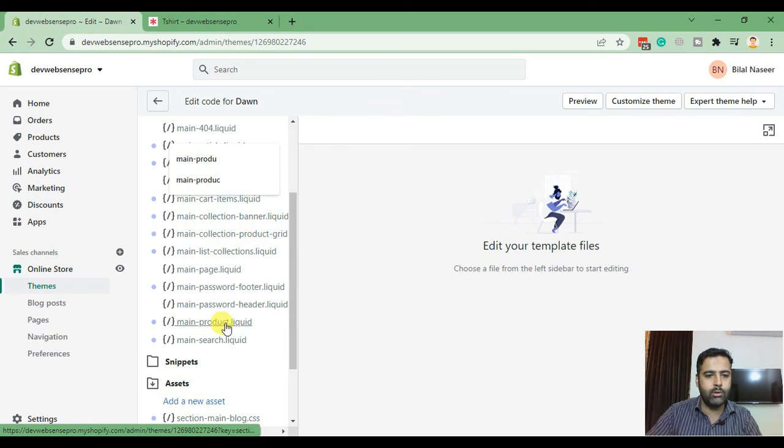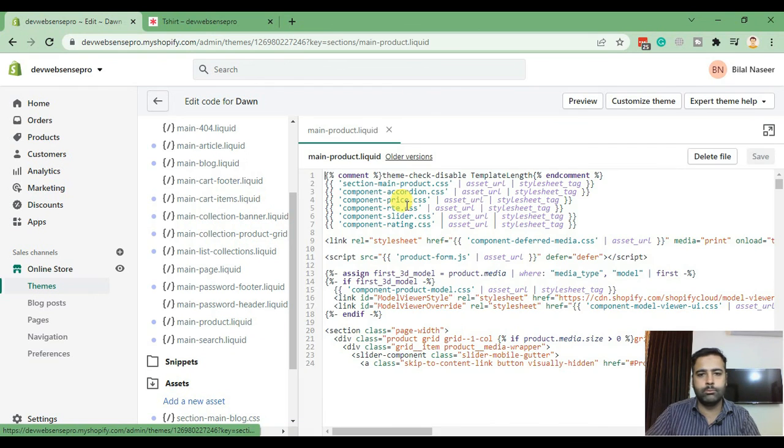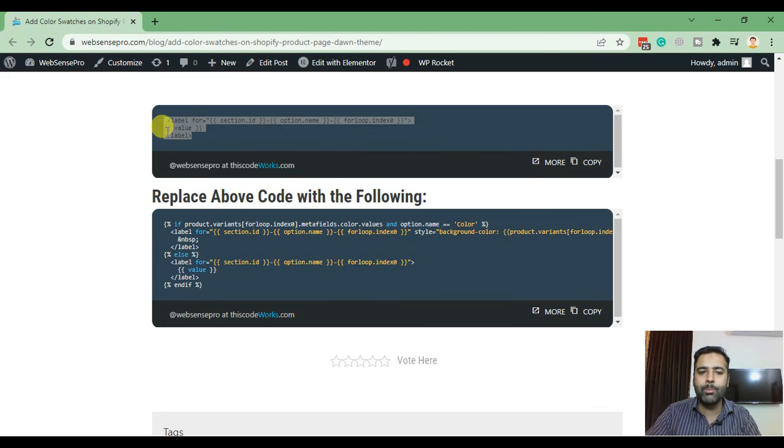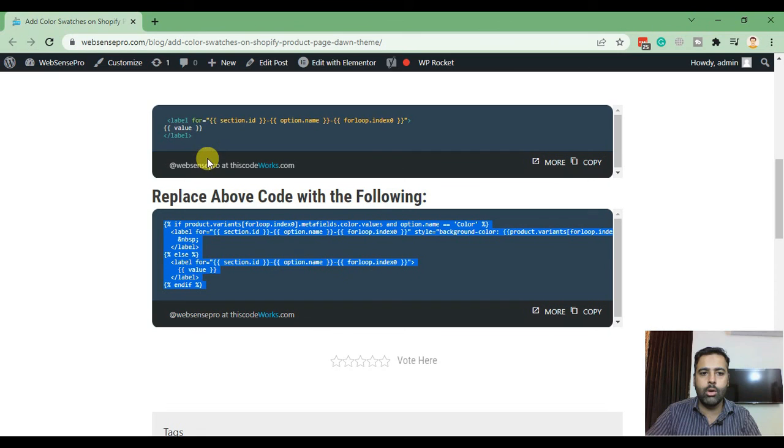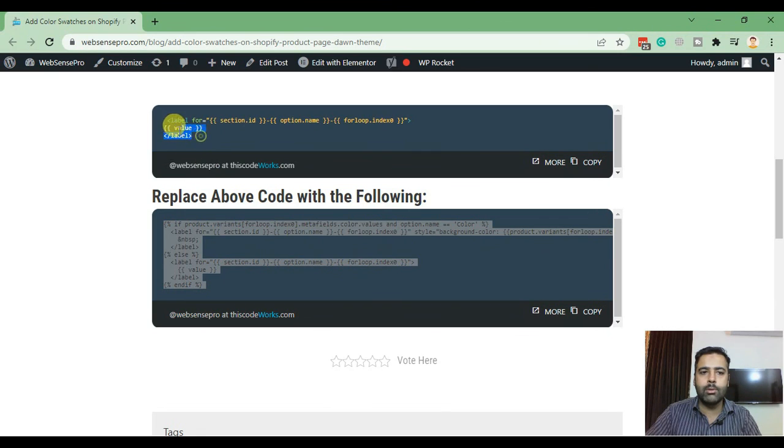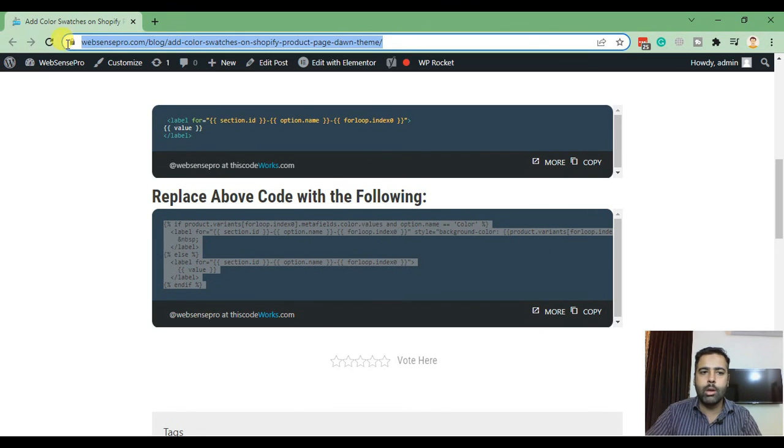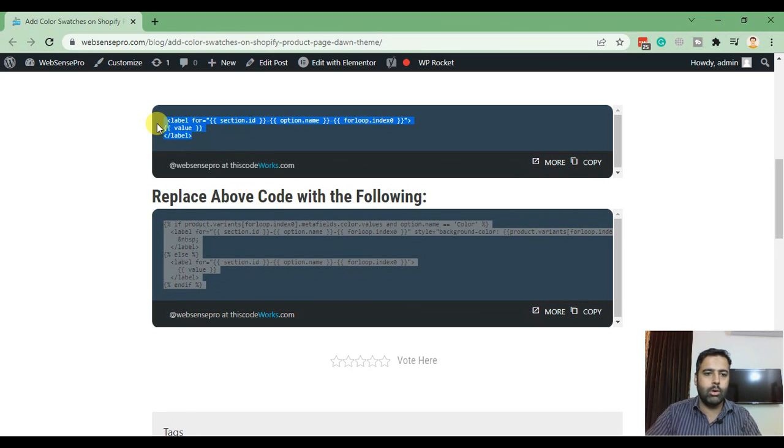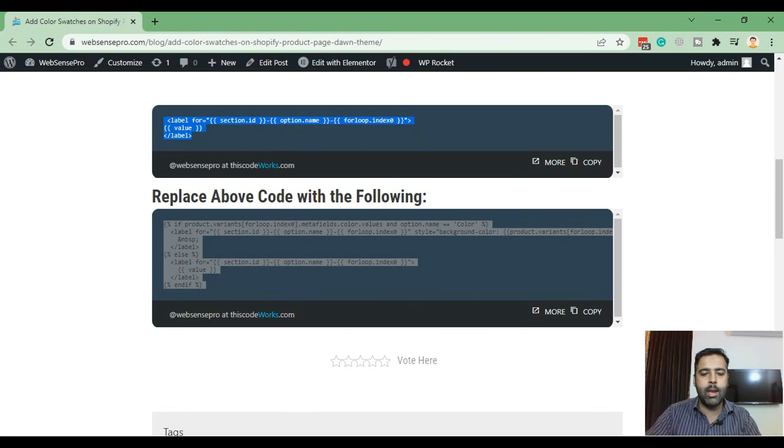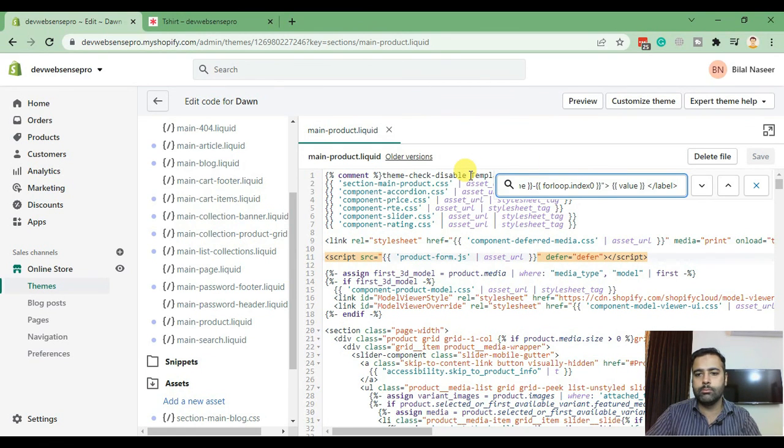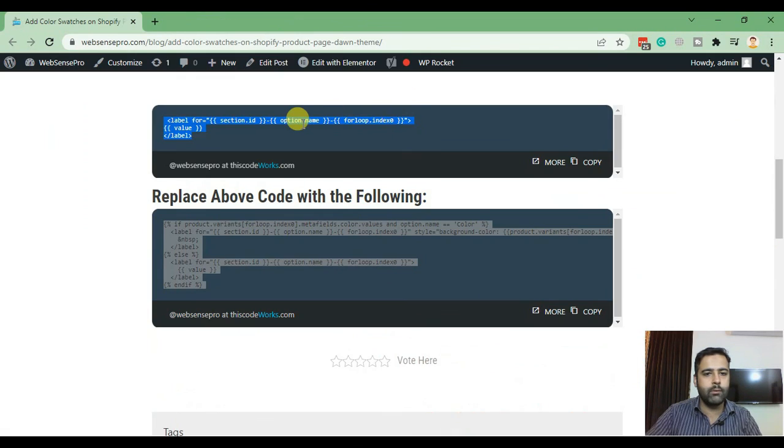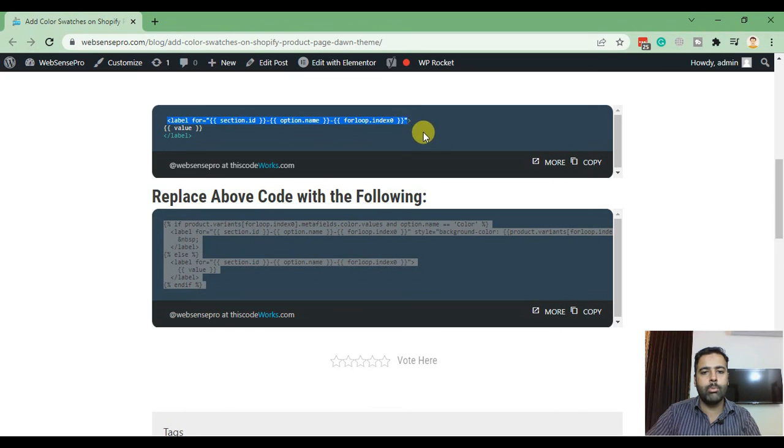Click on edit code and search for main dash product liquid file. Here's the file. In this file we will search for this code and we will replace this code with this code. This is the blog post and the link to this blog post you'll find in the video description. Copy this and find this code in our main dash product liquid file.